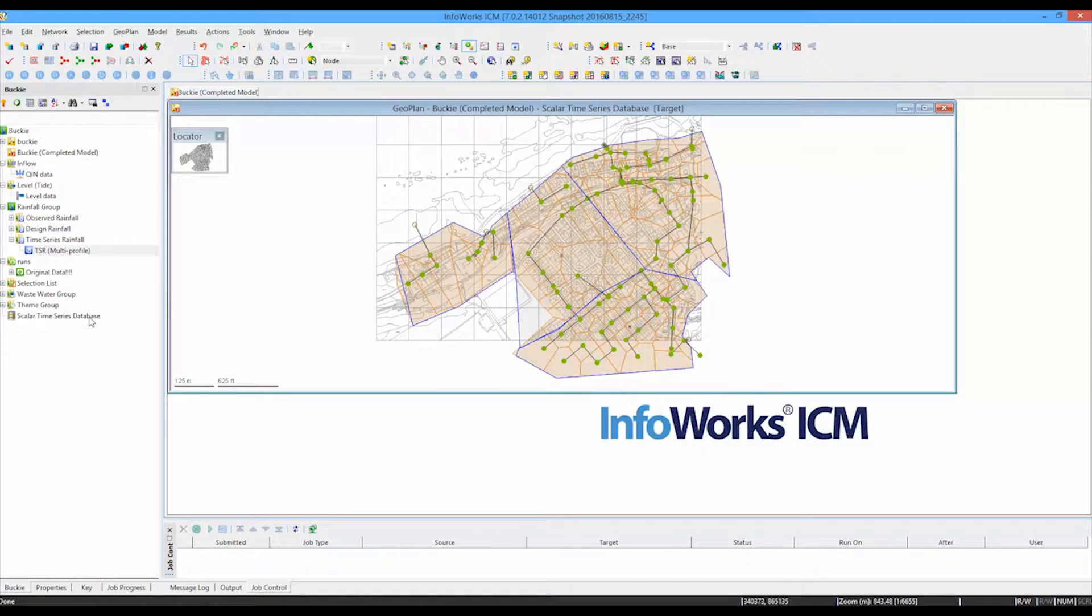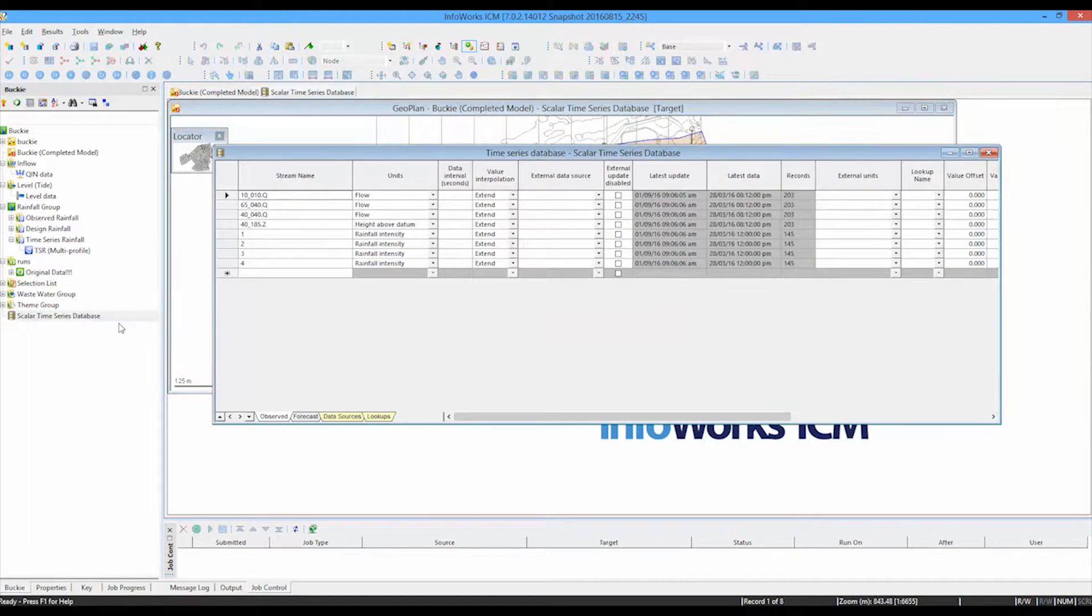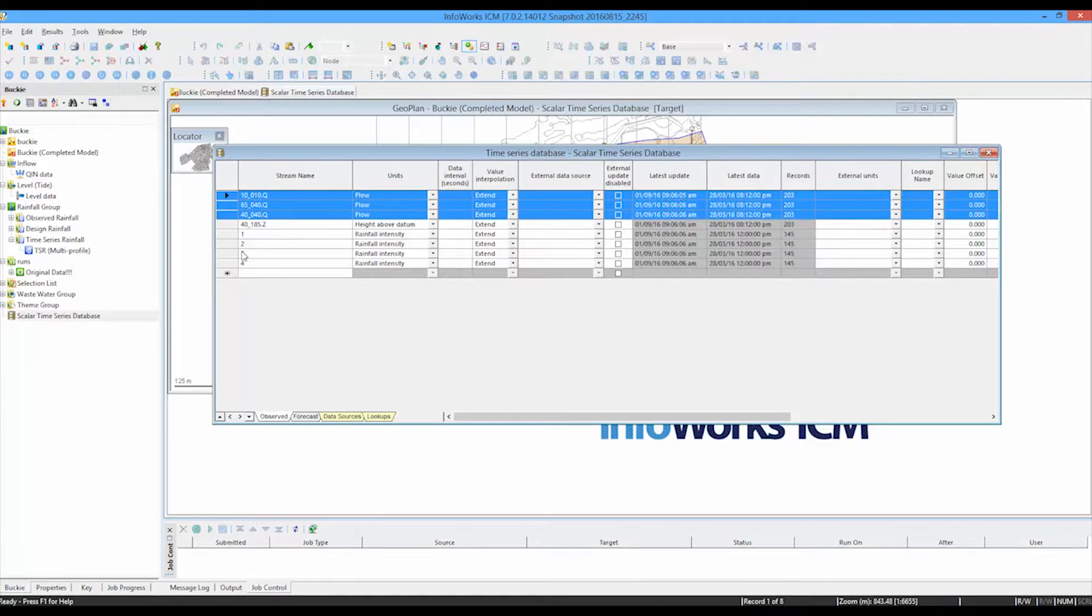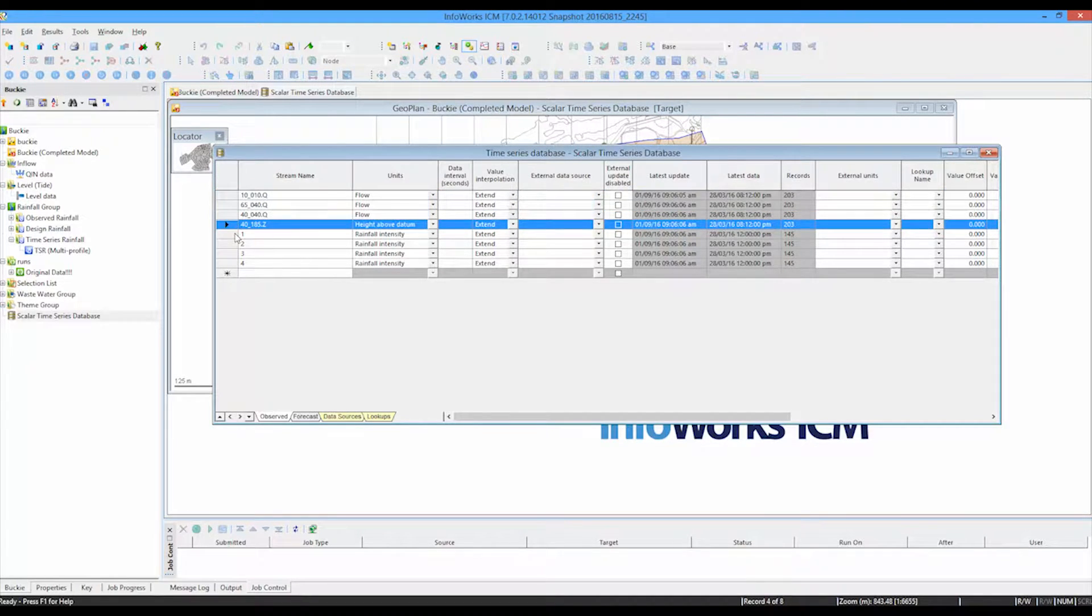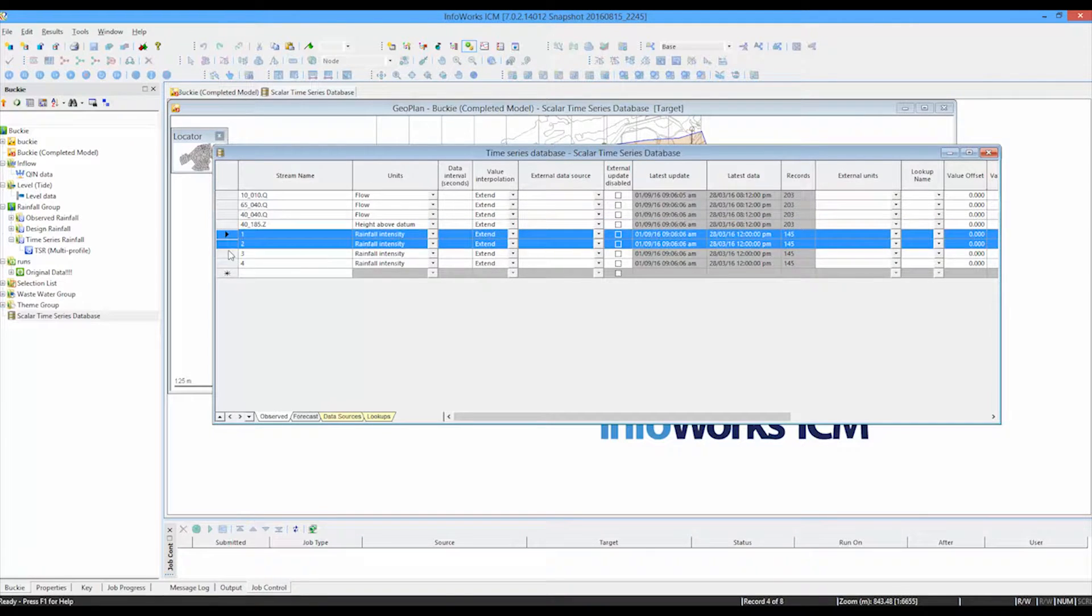We can then look at the information in that database by opening the time series database icon. And here we have confirmation of our individual data streams. So three streams for individual flows entering the network, a single stream for the tidal boundary and four individual streams representing the rainfall intensity that is landing on those four areas of the catchment.